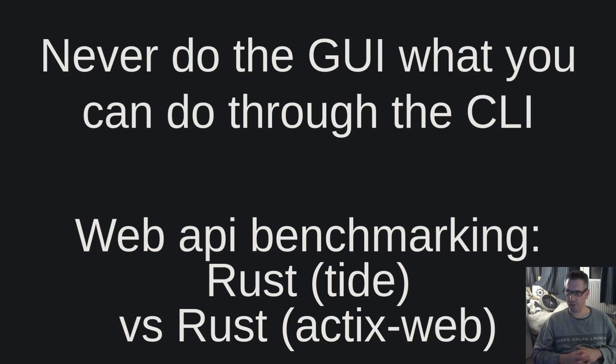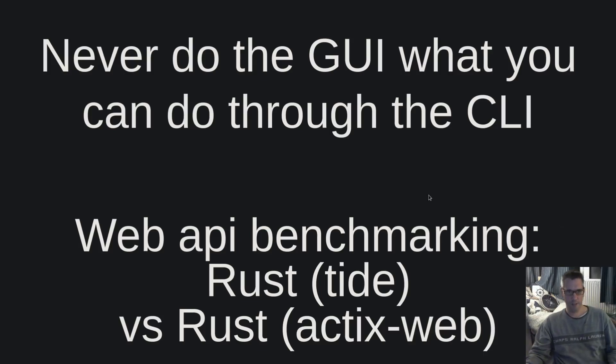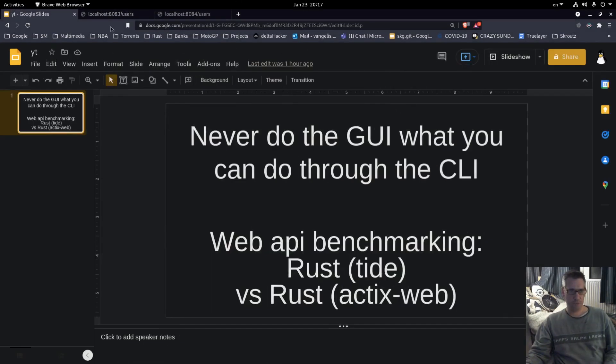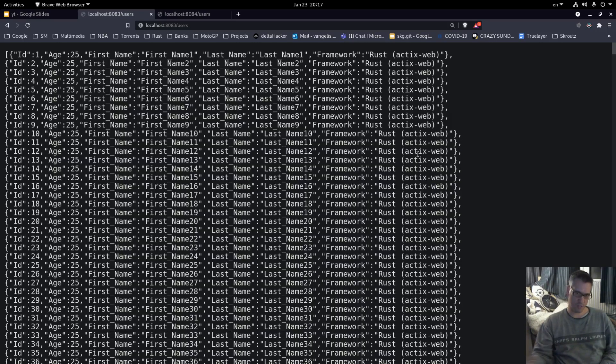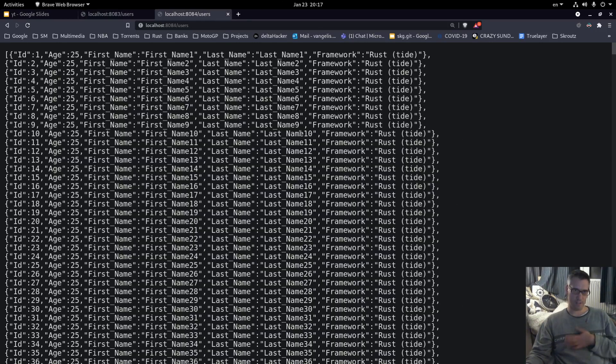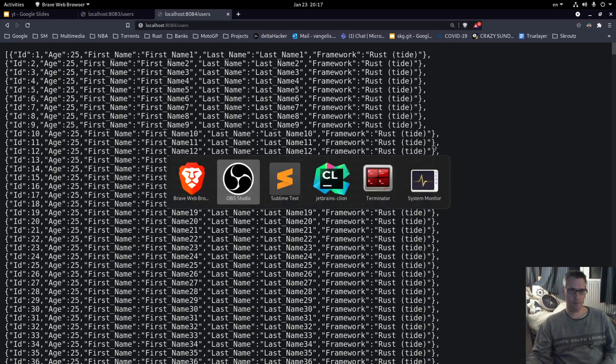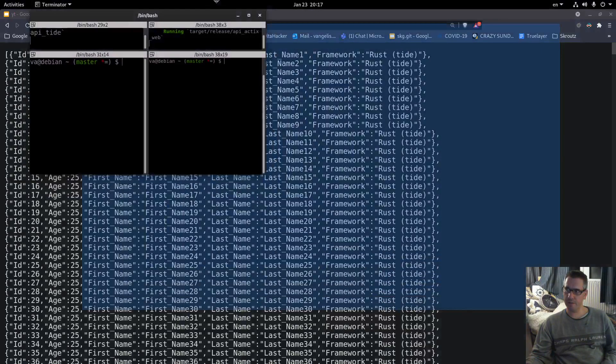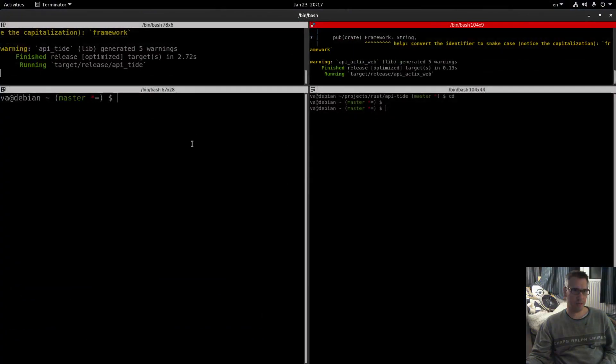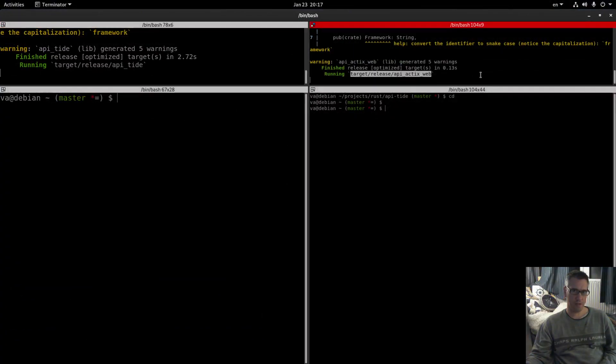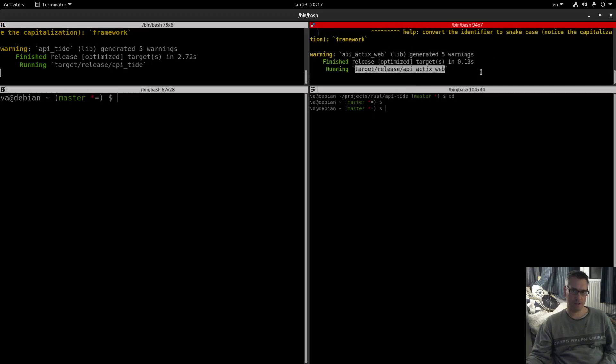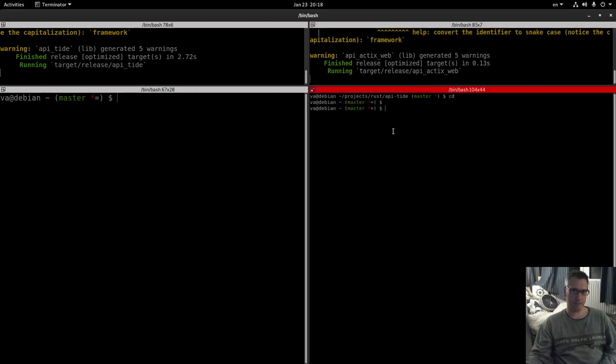So I was requested to check out this framework, the tide framework, and this is what we are going to do today. These are the two endpoints that we will use. This is the actix web and this is the tide framework. Here is the terminal. This is the API tide as you can see and this is the API actix web. They are both running.